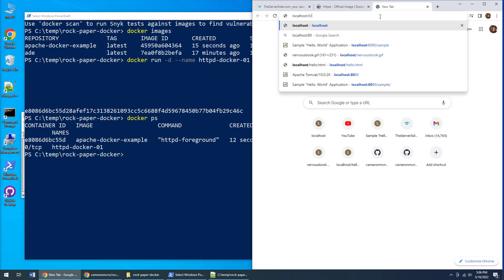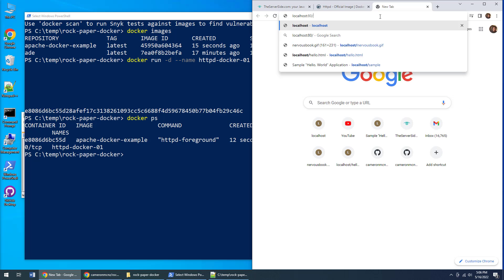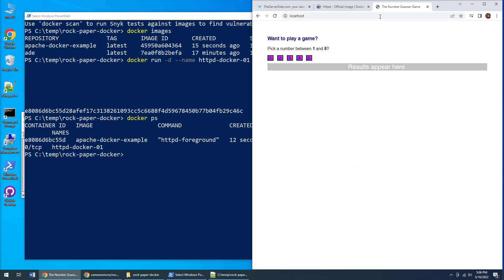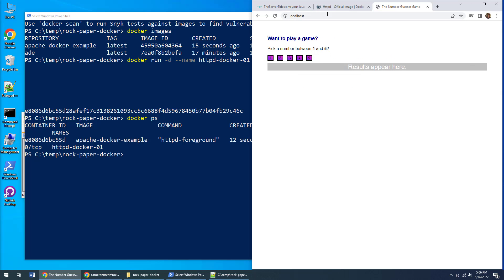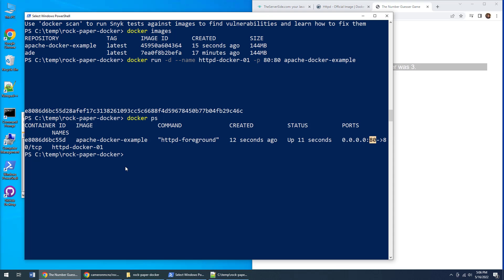On port 80, and all of a sudden my application will come up. There we go—the number guesser is working and it's running on port 80. I don't need to say port 80 because that's the default, but you can see the file is running.